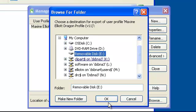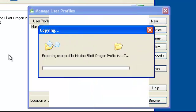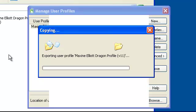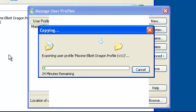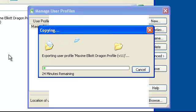Your user profile will then be exported. This may take only a few minutes. It is now copying my user profile onto my removable disk. The green bar on the bottom will slide across to show your progress.